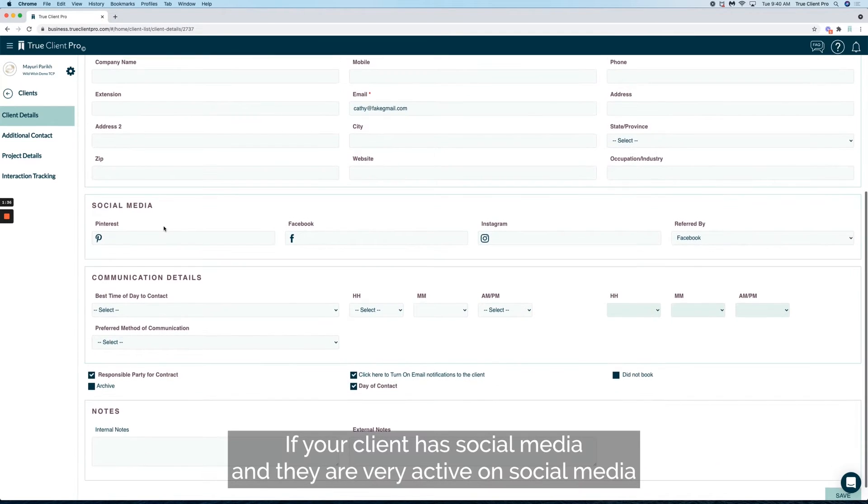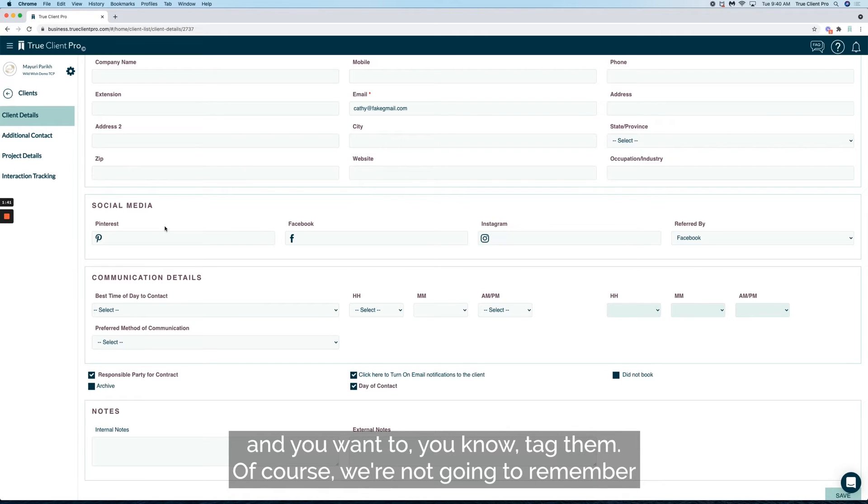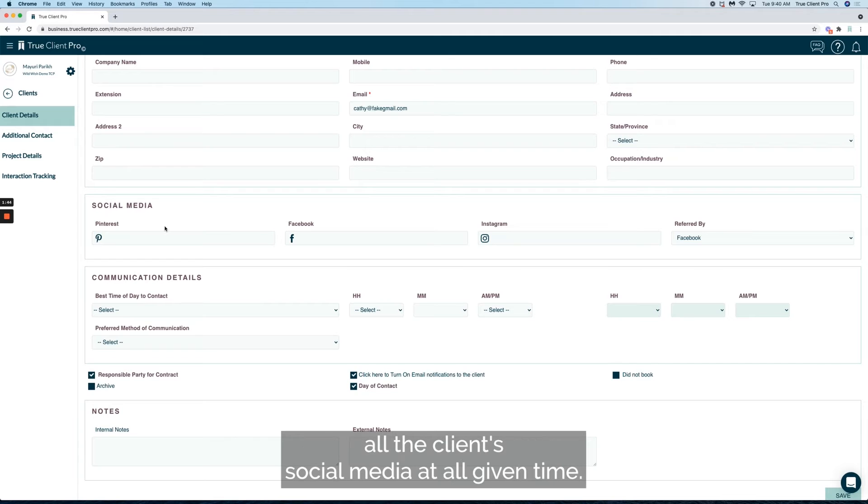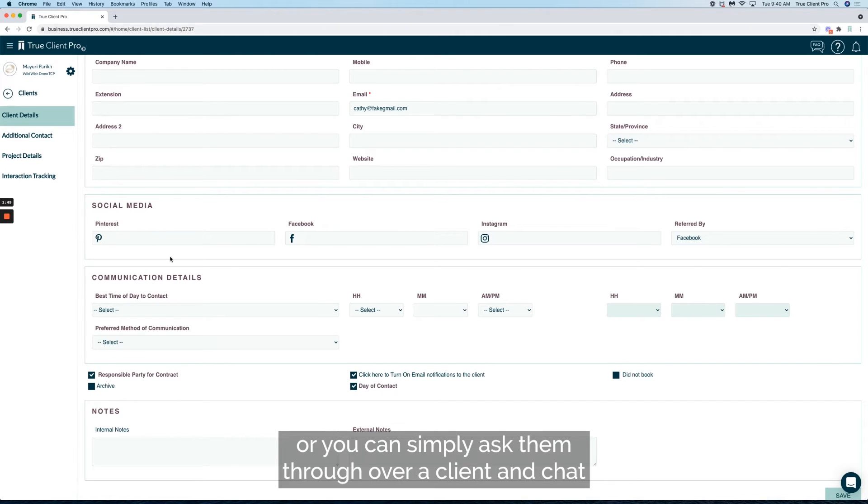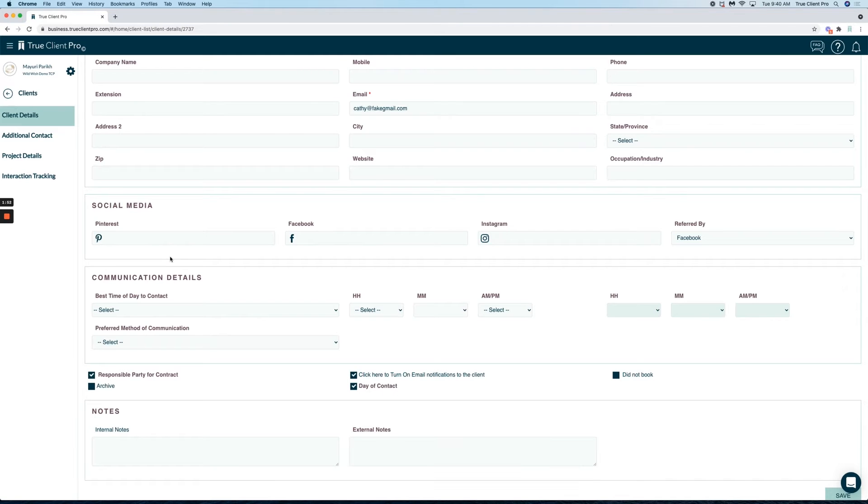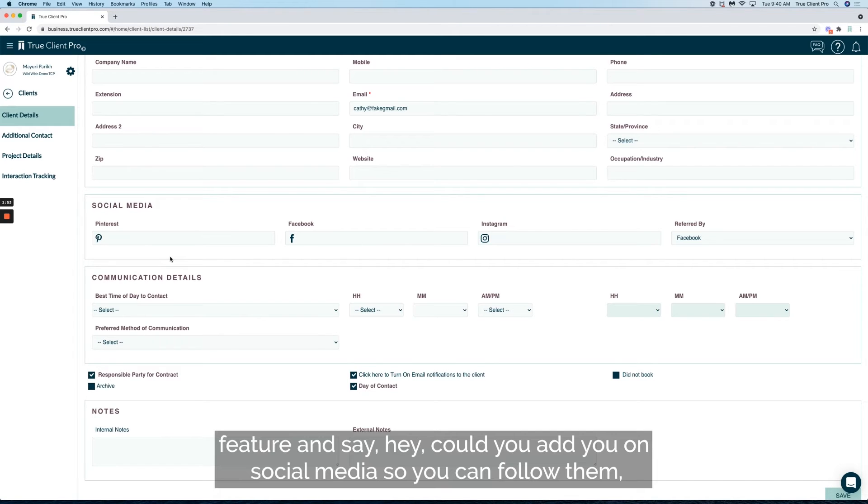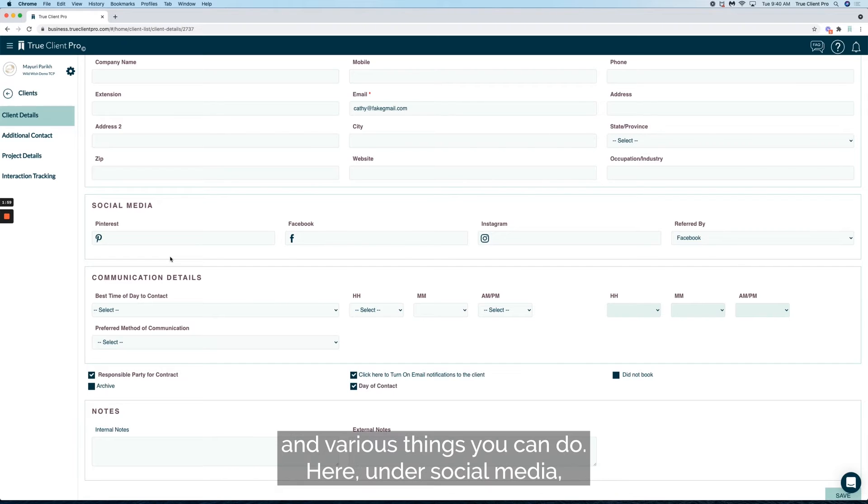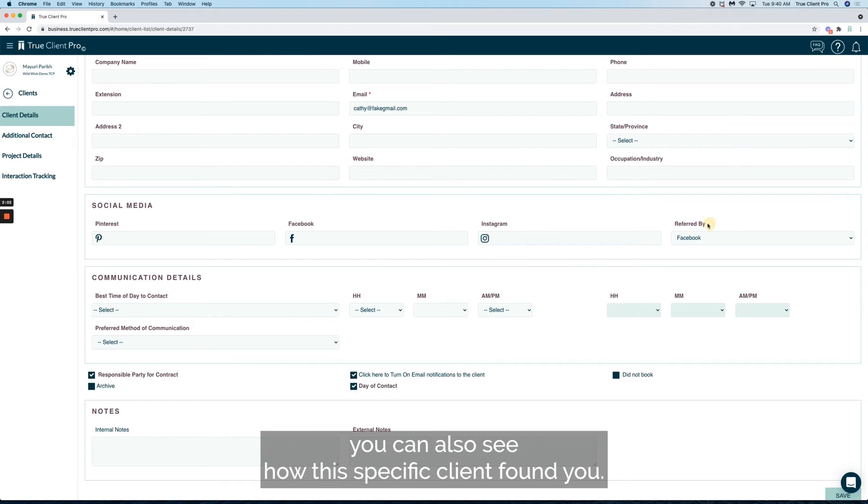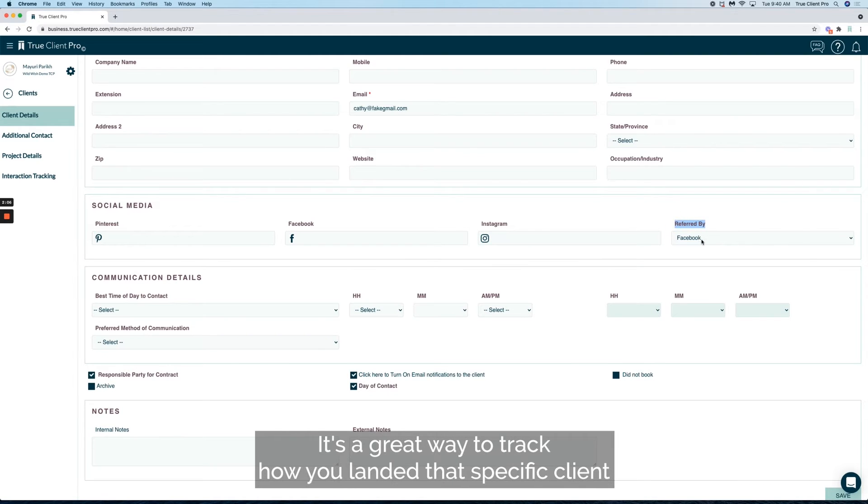If your client has social media and they're very active and you want to tag them, of course we're not going to remember all the client's social media at all given times. So what you can do is have them fill it out or simply ask them through our client chat feature. You can follow them, see their Pinterest link, and various things. Here under social media you can also see how this specific client found you.